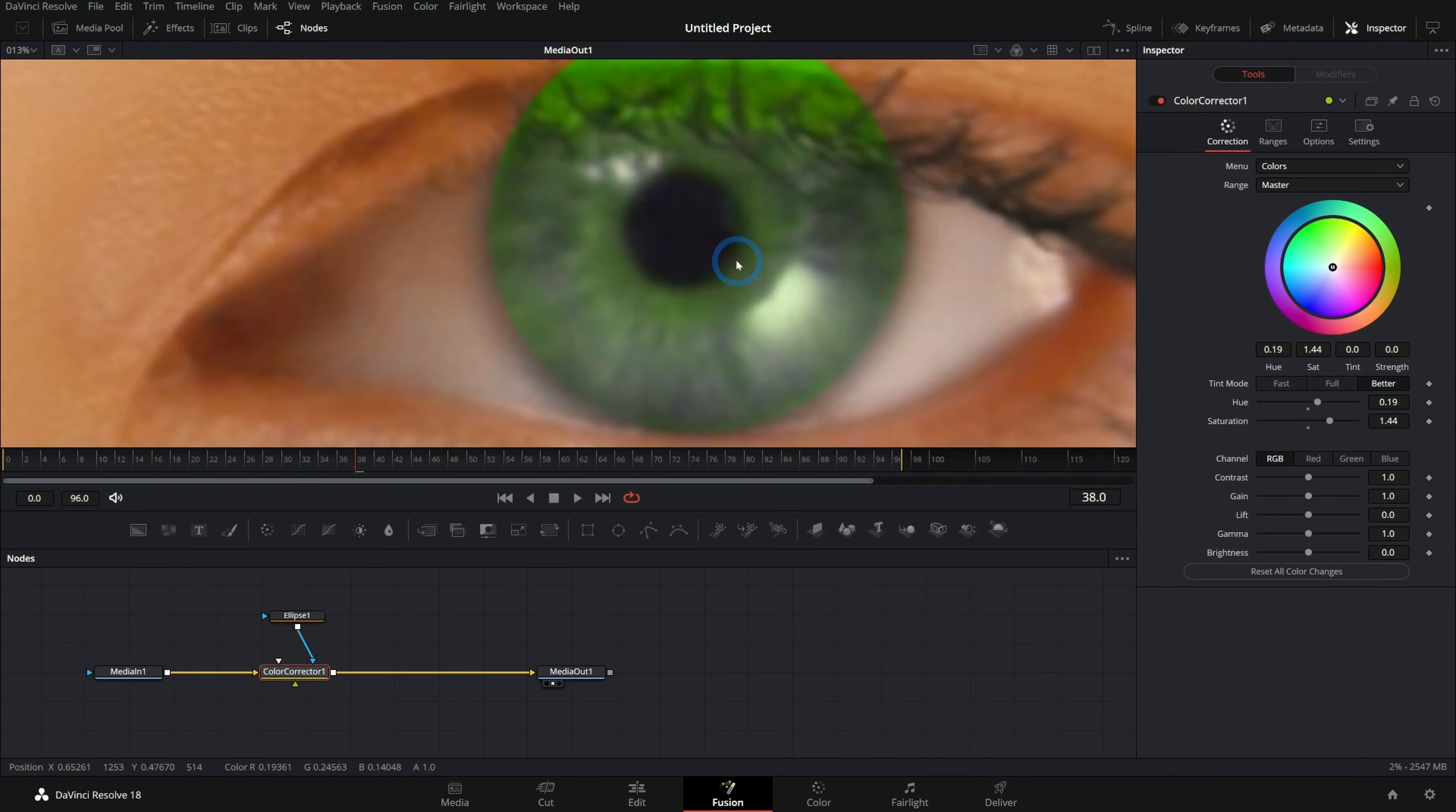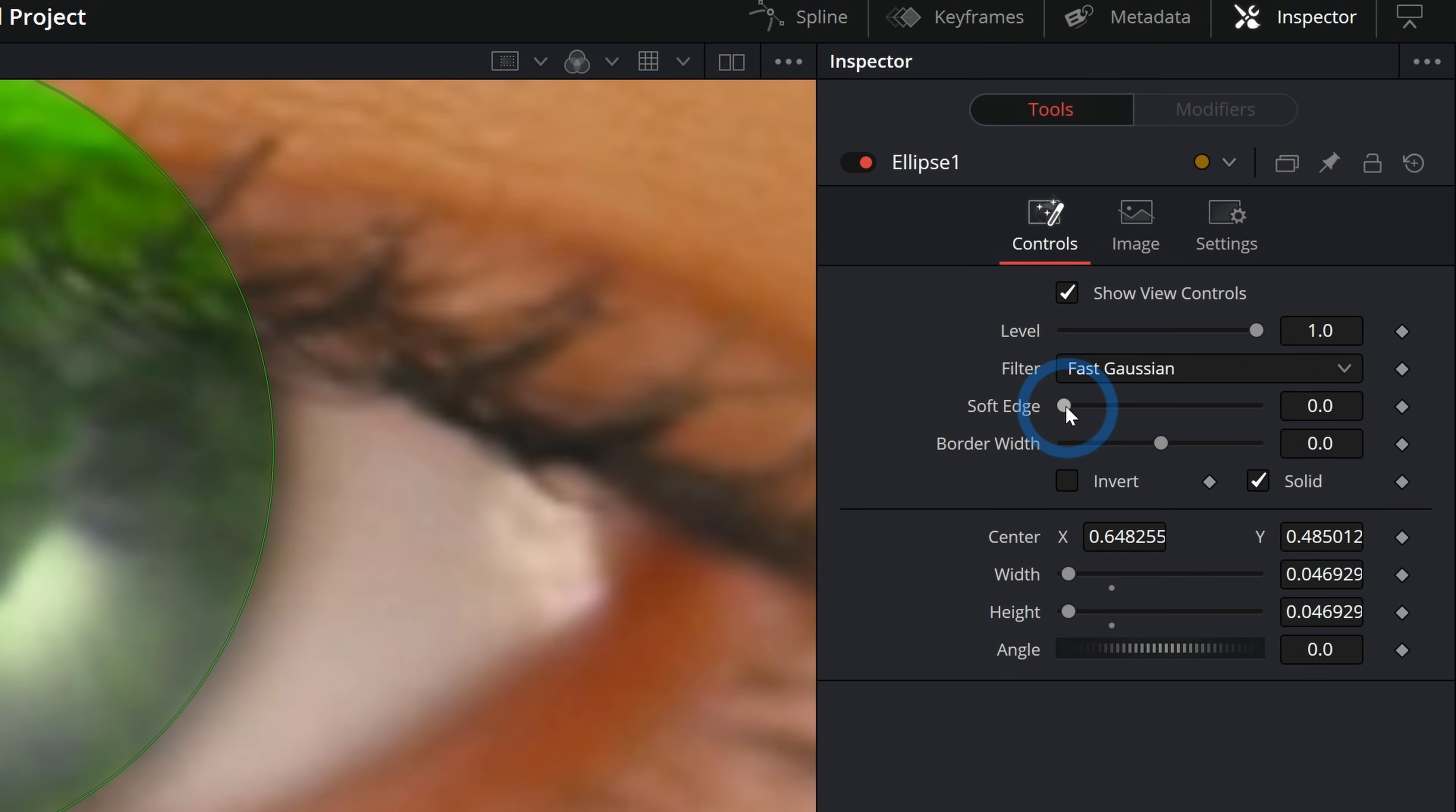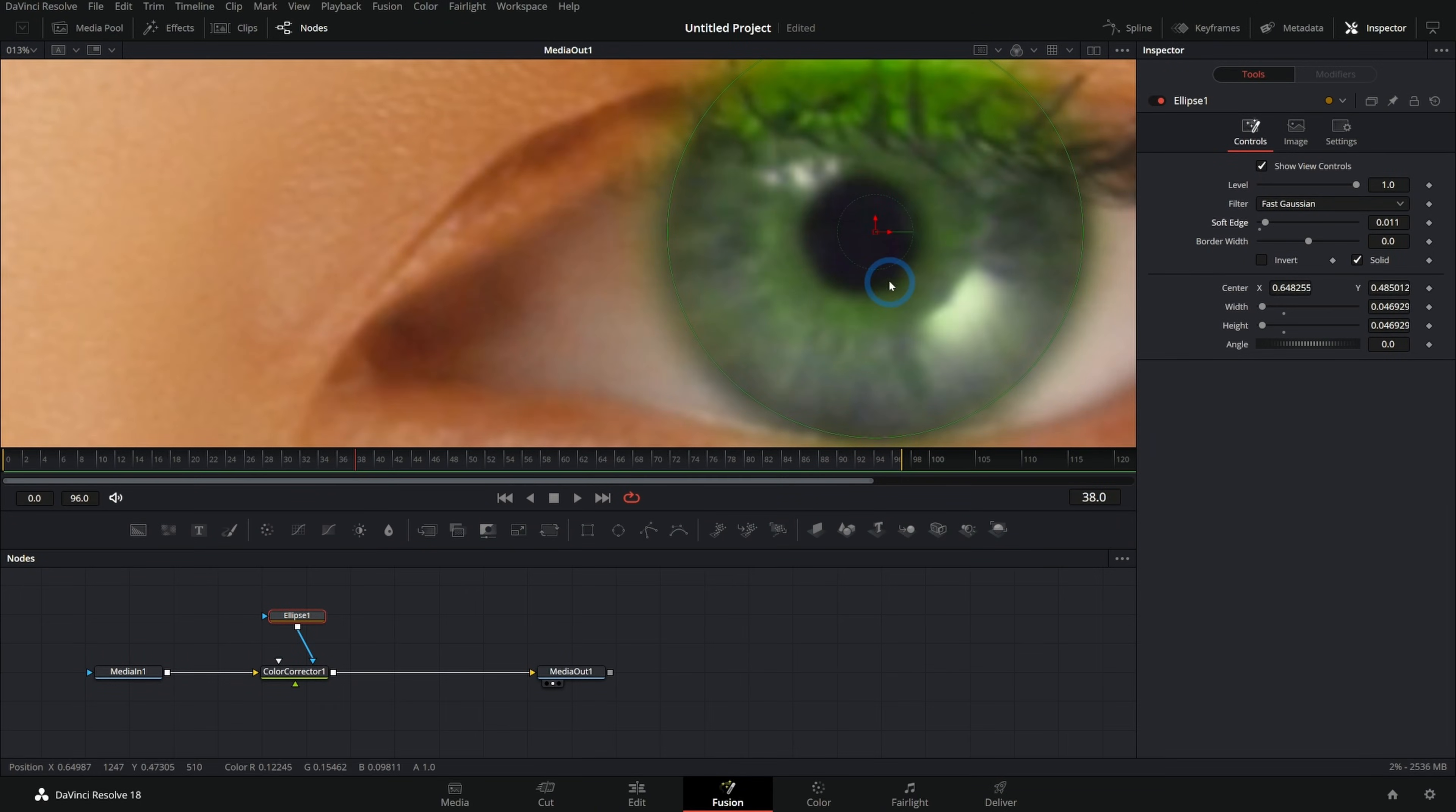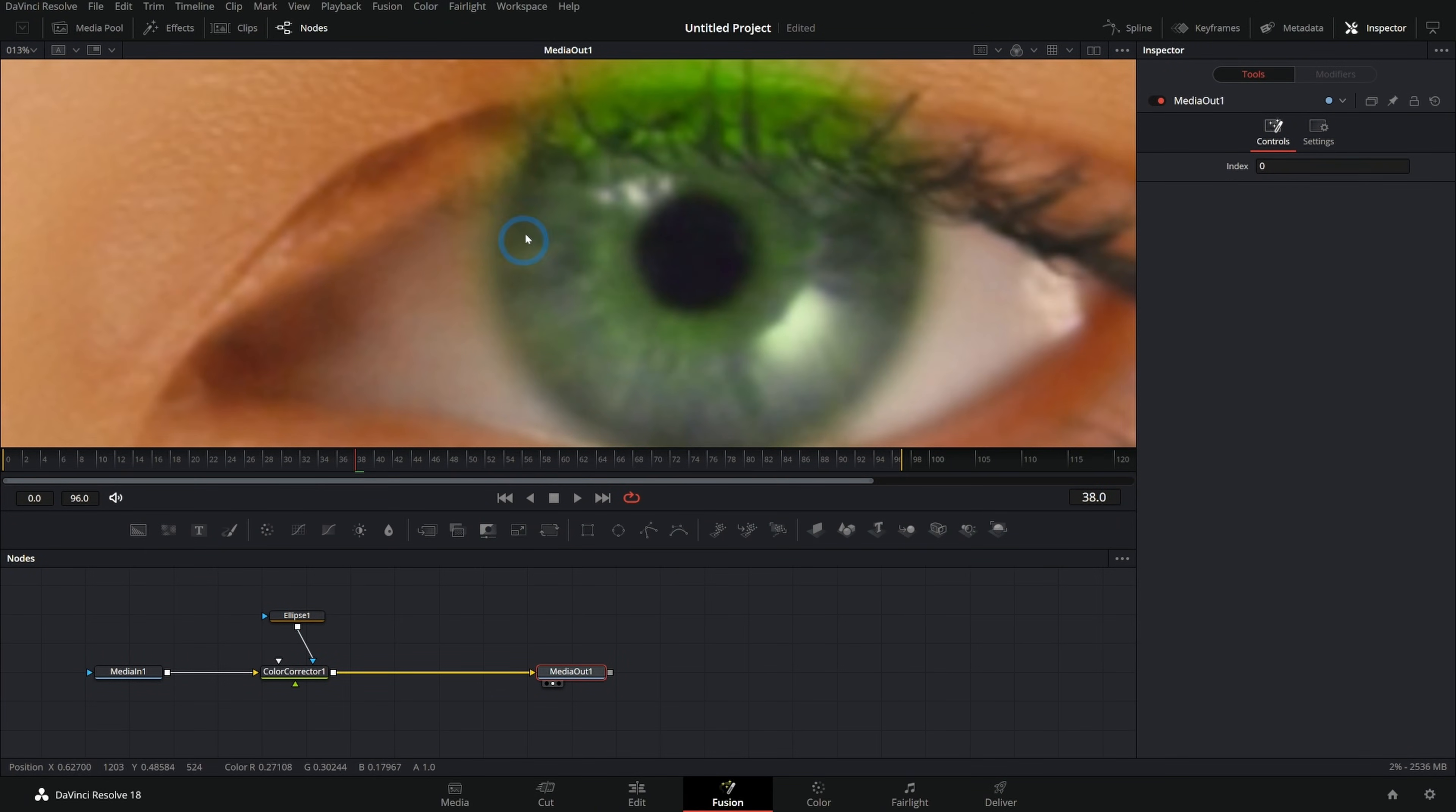So the most basic way to do that is if we select the mask, we can just go over here to soft edge and push that up like this. And that will just soften that edge. Very nice. And now we don't have that harsh transition. It's nice and soft and natural looking.